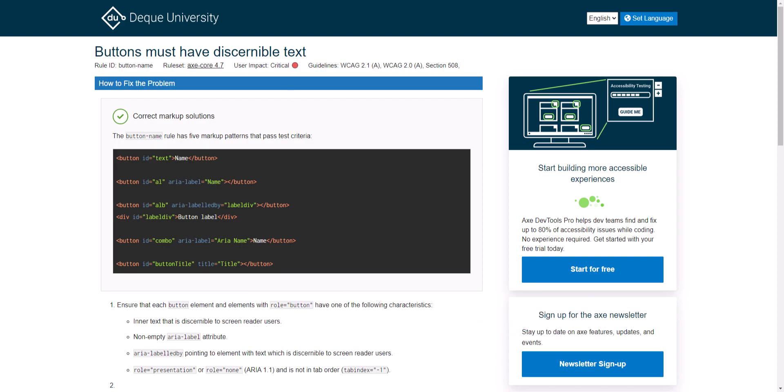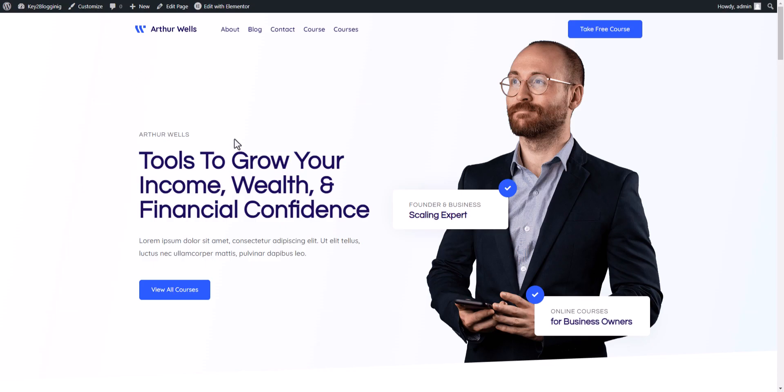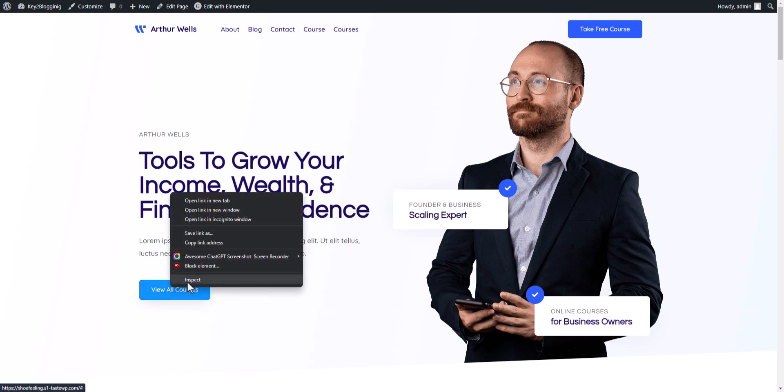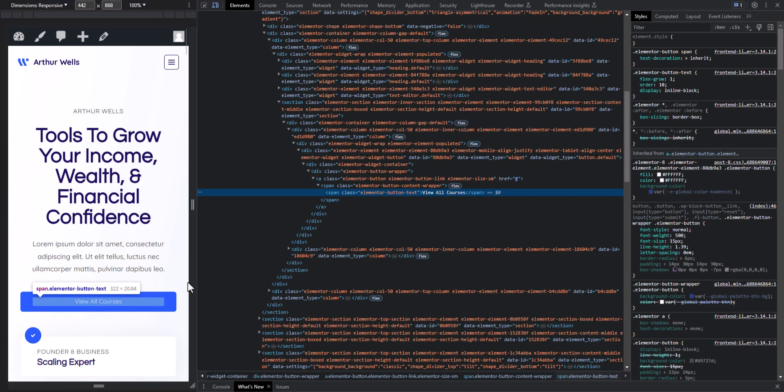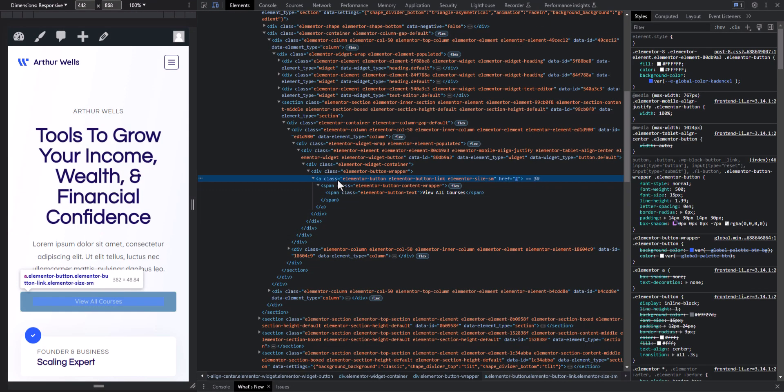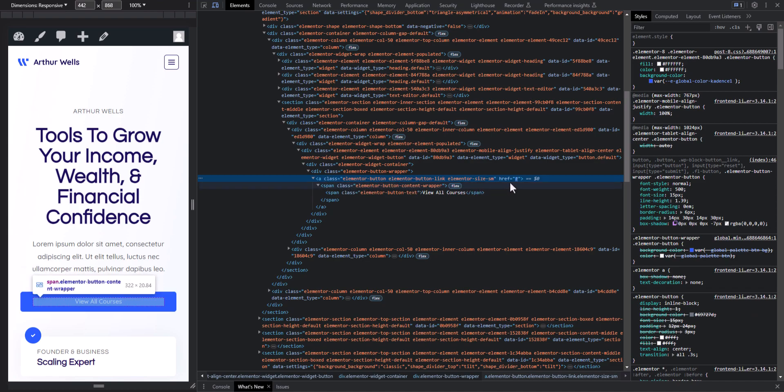For this I will go to the website here and this website is built with Elementor. If I right click on here and click on inspect, I can see that there is the anchor element here or the link element and as you can see there is no aria-label attribute added.